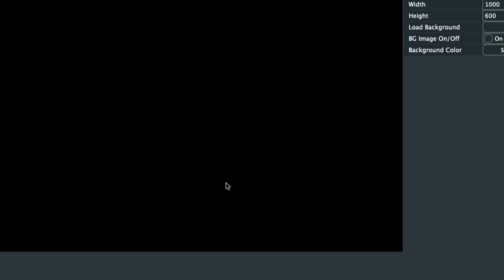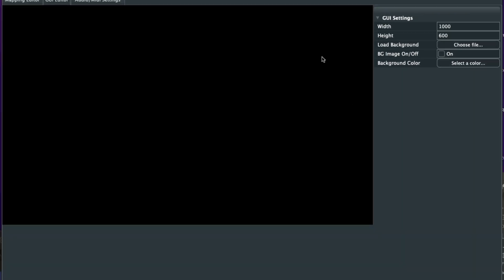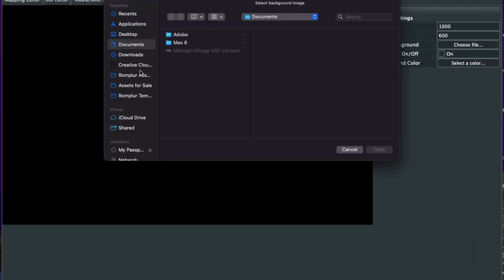It's going to ask us, do we want to clear it? We'll click OK. Now we have a blank canvas. So let's go ahead and load up our background image.